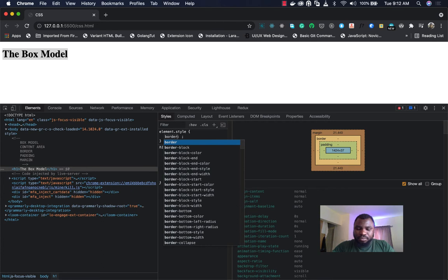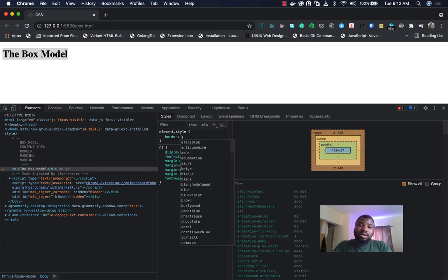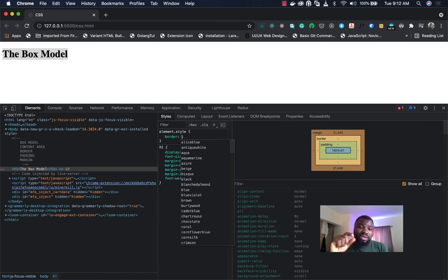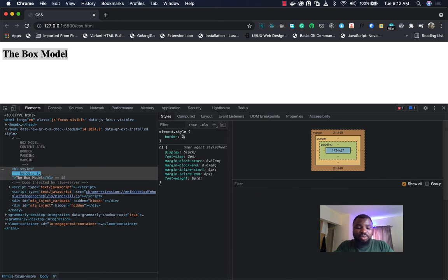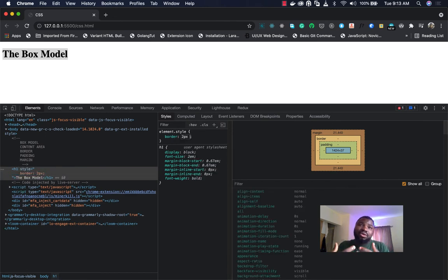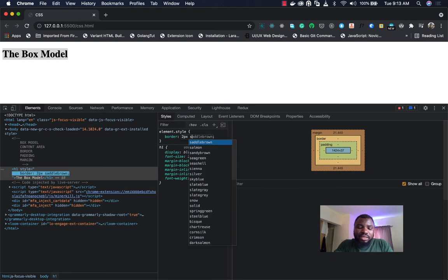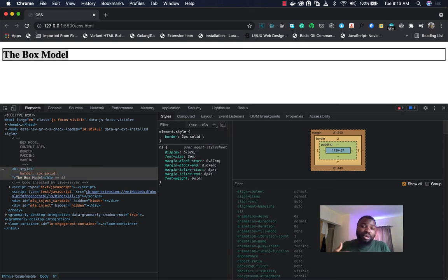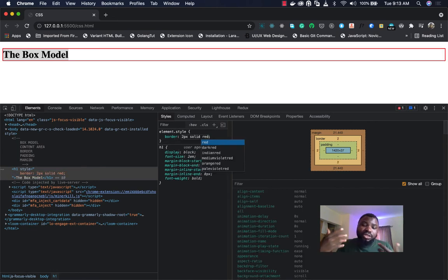I'll apply a border here. Border takes three parameters using the shorthand method: the first is the thickness of the border in pixels — let's give it 2 pixels. The second is the style, such as solid, dashed, or dotted depending on what you want — I'll say solid. The third property is the border color. As you can see, the border is already showing as a line around the content area. Let's give it the color red — you can see the color is now red.